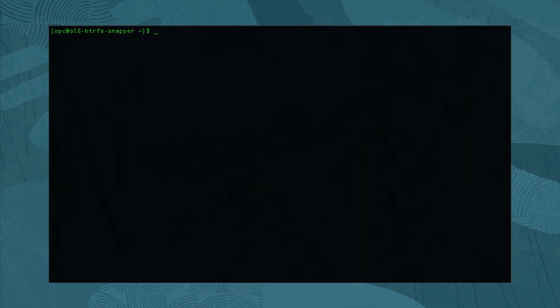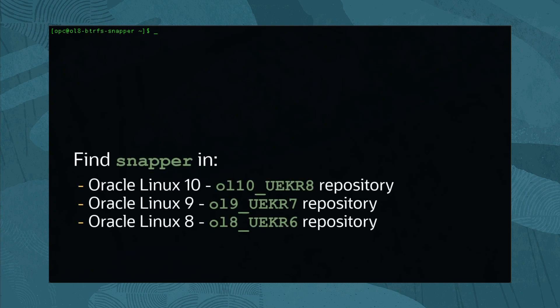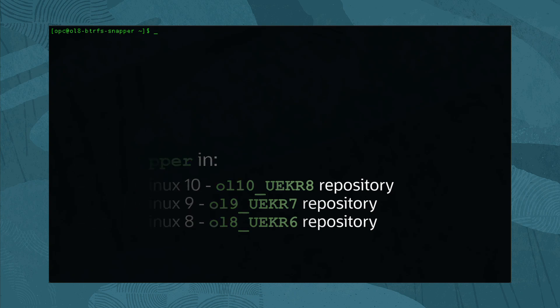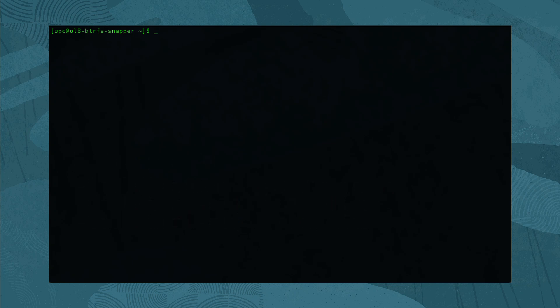Next, we need to install Snapper. For Oracle Linux 8, the Snapper utility is in the ol8-uekr6 repository, which our system has enabled by default. Using dnf, install Snapper by running sudo dnf install -y snapper.